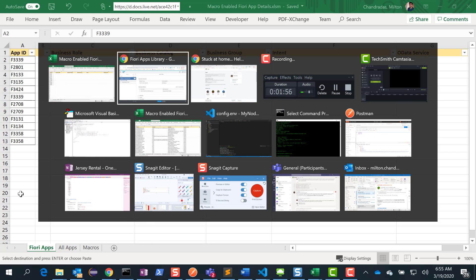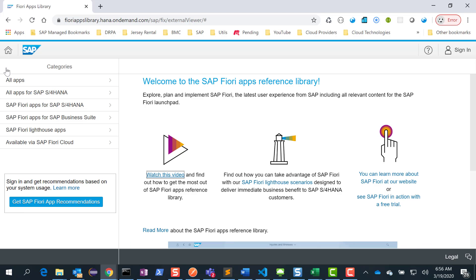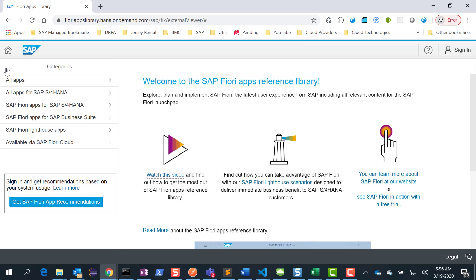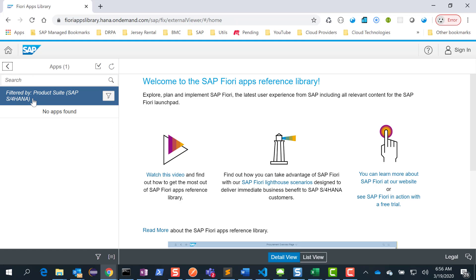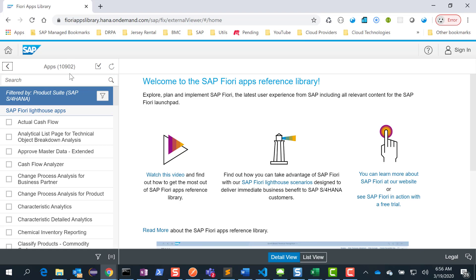So what you do is you go into the Fiori apps library and there is a way to download the entire Fiori apps library as a spreadsheet. Granted, it's not going to download the videos and help documentation and so on, but all the relevant information that you need, you can download it as a spreadsheet. So what I usually do is I just go to all apps for S4 HANA — this includes the legacy apps as well — and download the entire Fiori apps library.